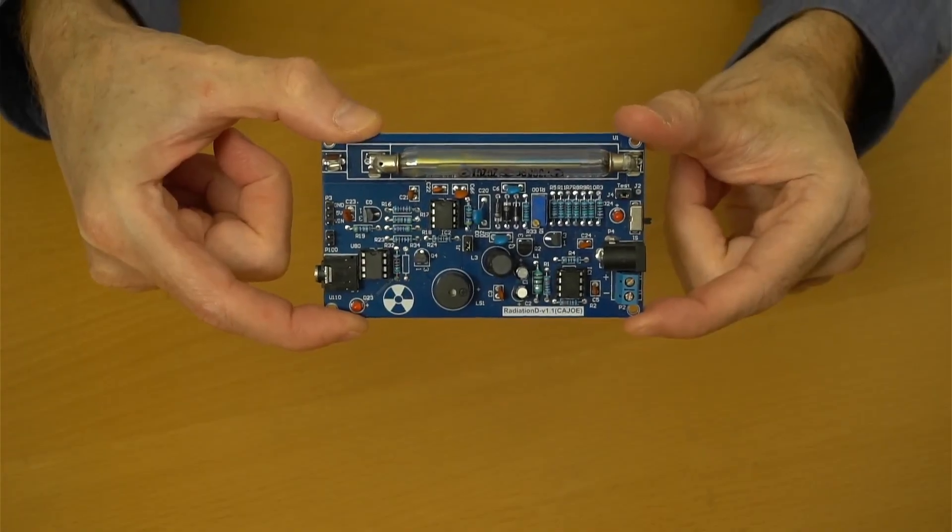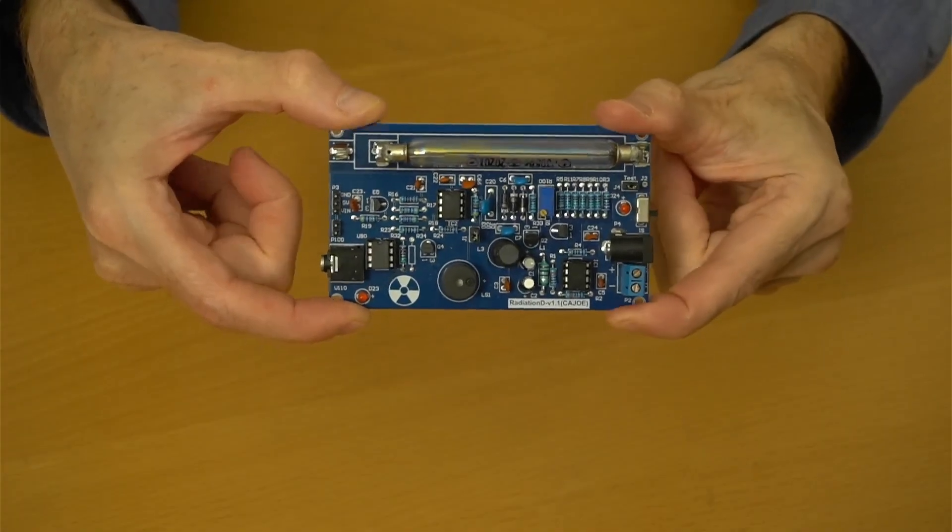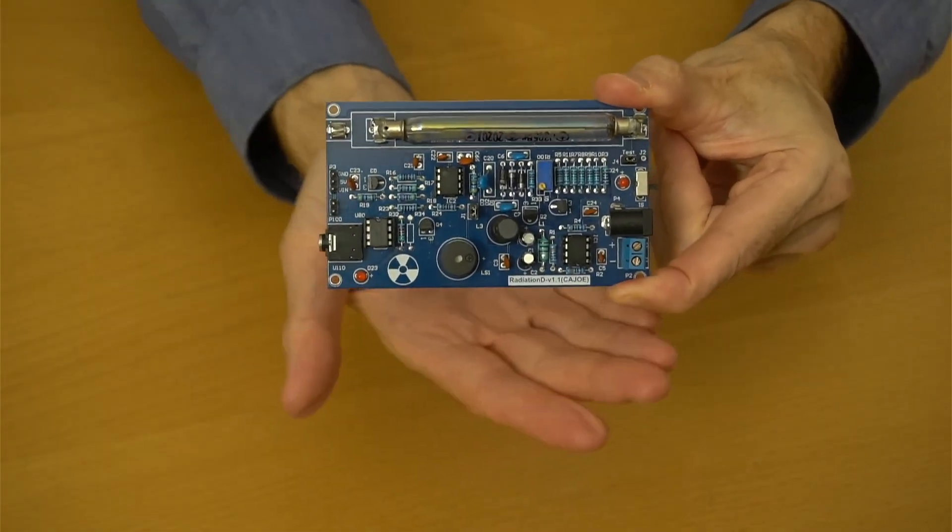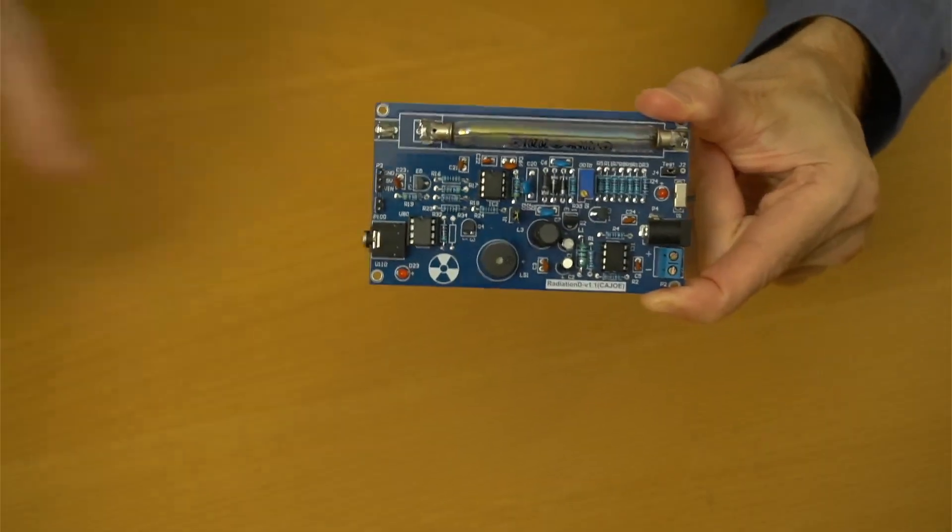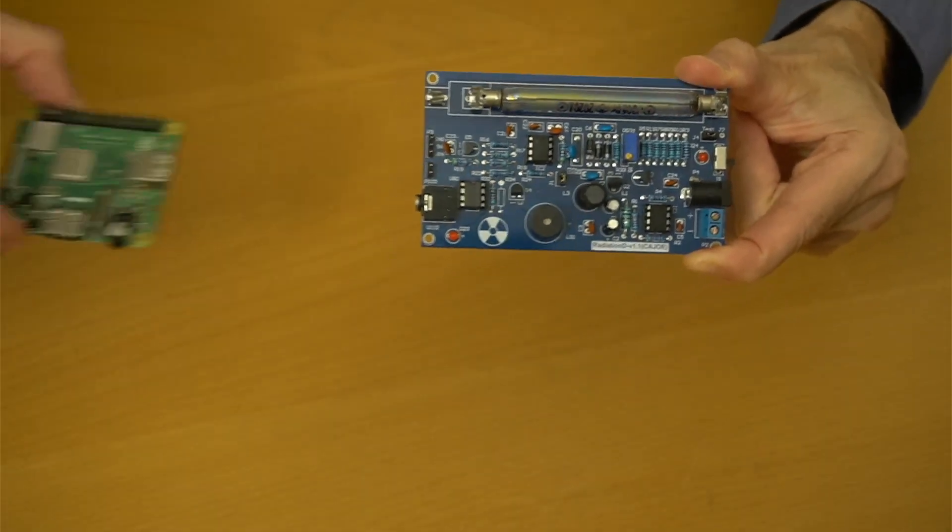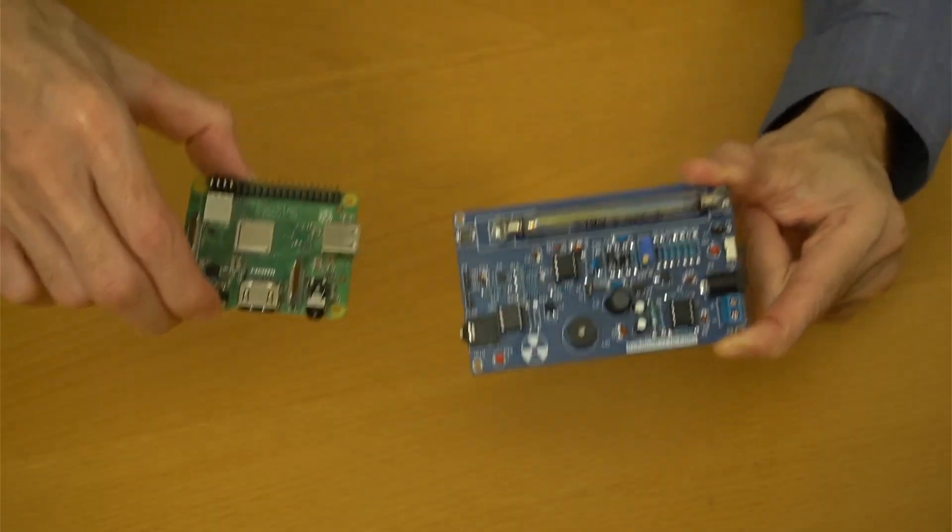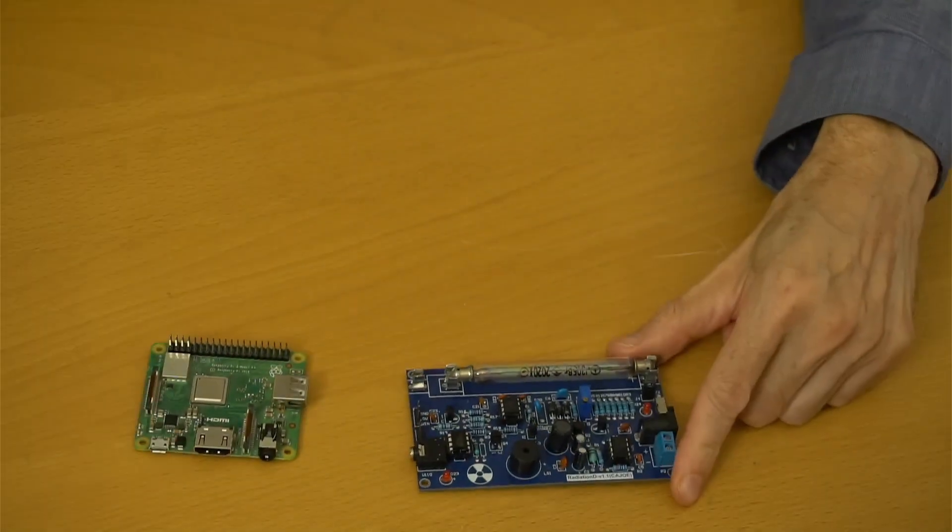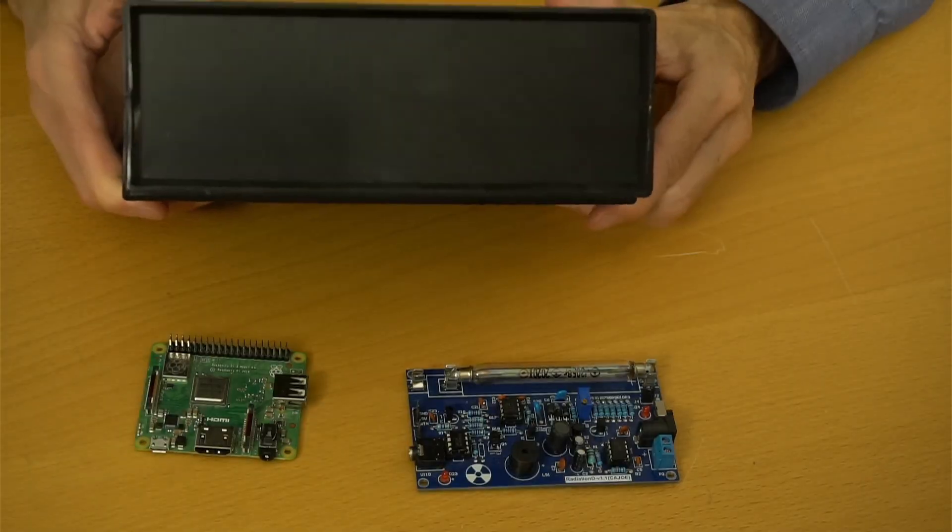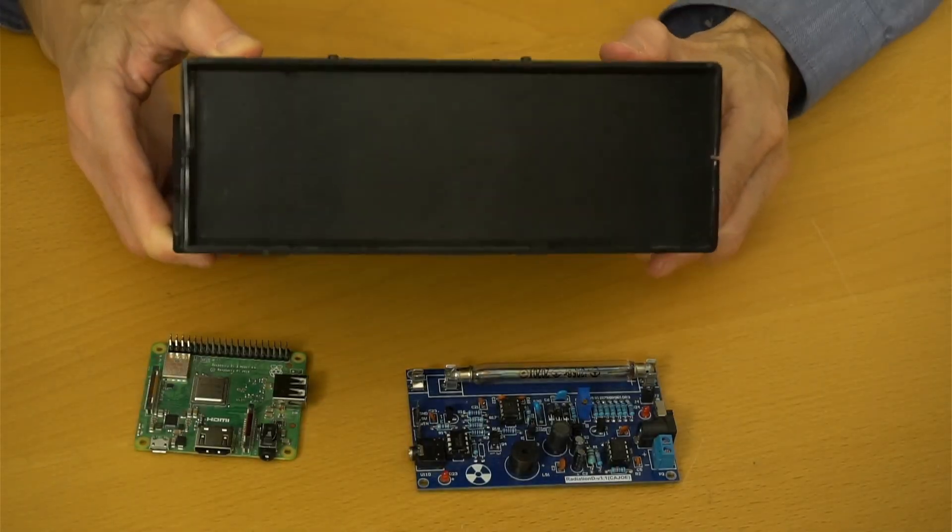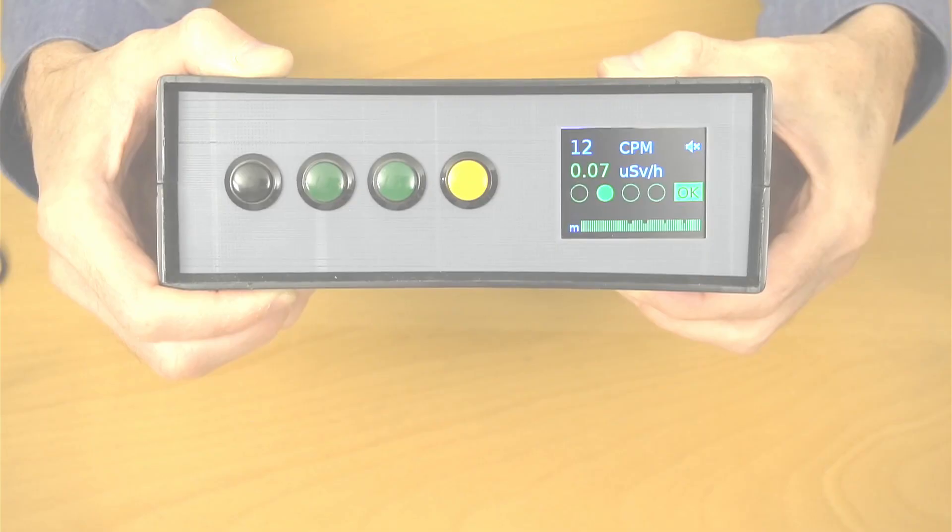Hello, everyone. In this video, we'll look at how you can take one of these simple, readily available Geiger counter boards, connect them to a Raspberry Pi, add a nice case, some more parts, and turn it into this,